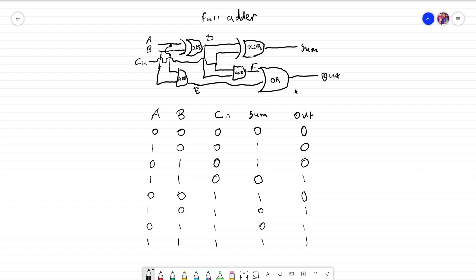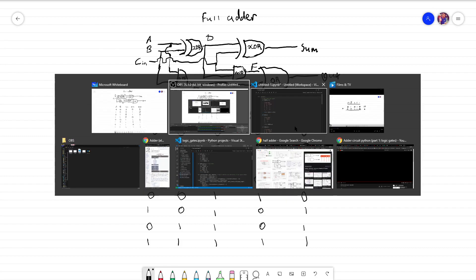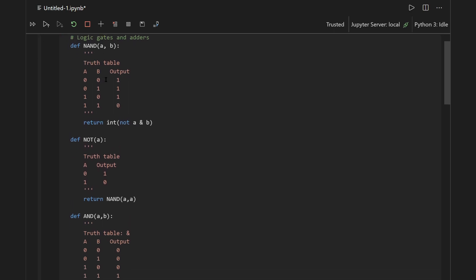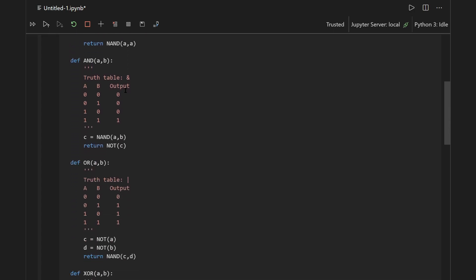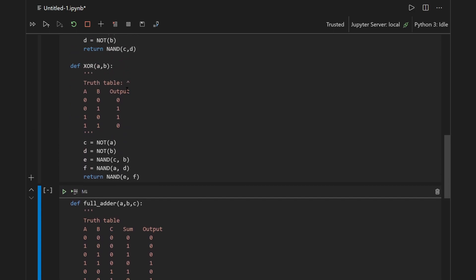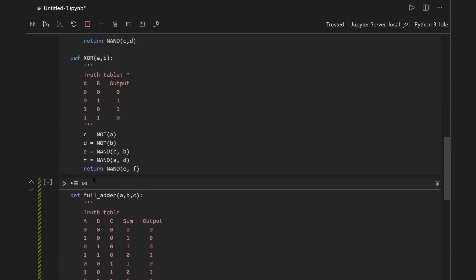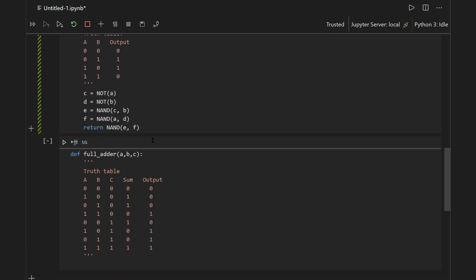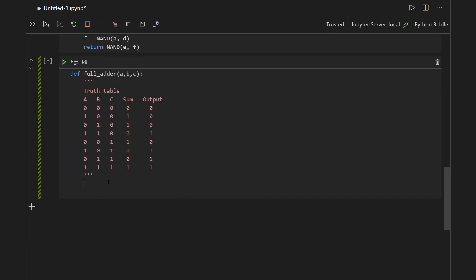We can implement this in Python quite easily — hopefully you should see it's not very difficult. I've improved the logic gates talked about in the last video with docstrings with the truth tables in them, and I highly recommend checking those out. Here we will talk about the logic in a full adder. I need to run this cell first — let's just run this cell. Essentially, we have the wire D, which is equal to the XOR of A and B.